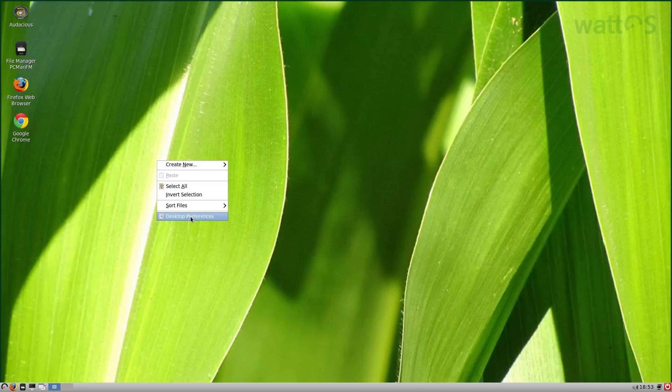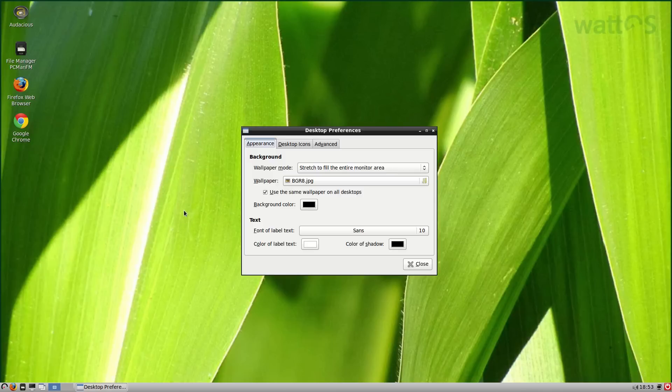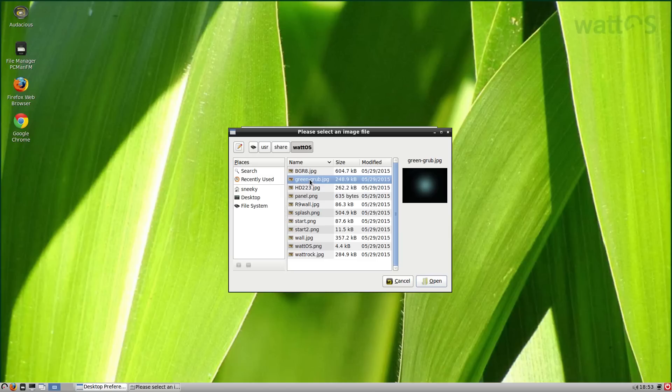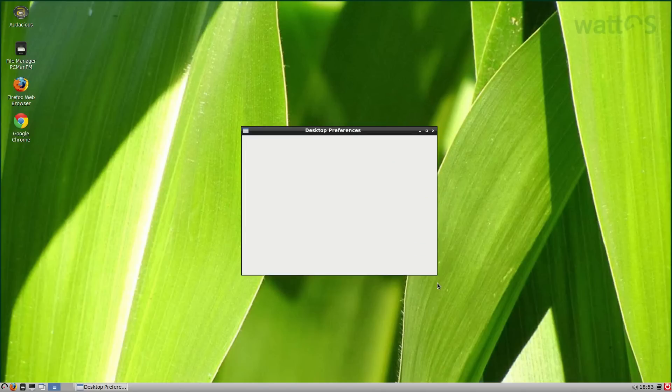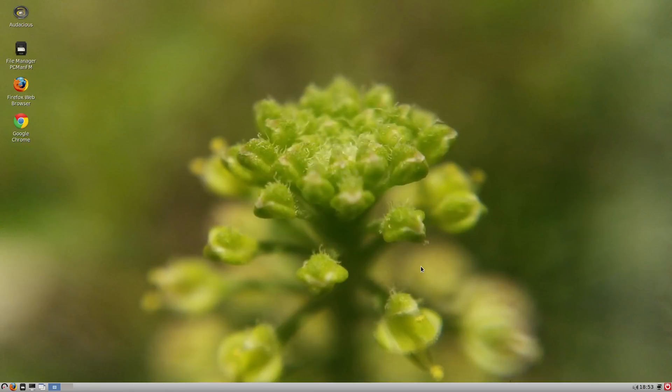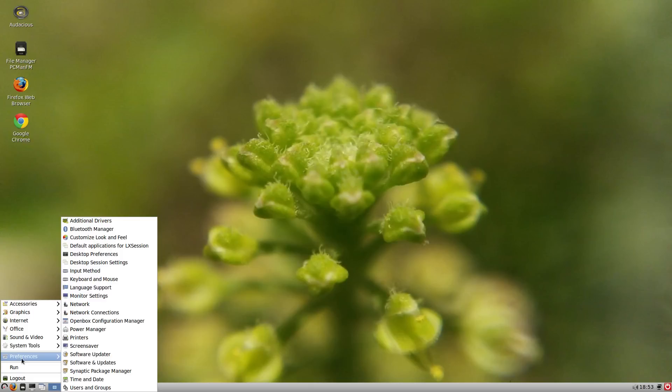We'll click desktop preferences just for once, we can change the screen. So say we want to go to green grub, we could have that one, we could have that panel, yeah we'll go to that one. And there we go, we've changed our background. All quite nice backgrounds, most of them are quite good quality which is what we really need.